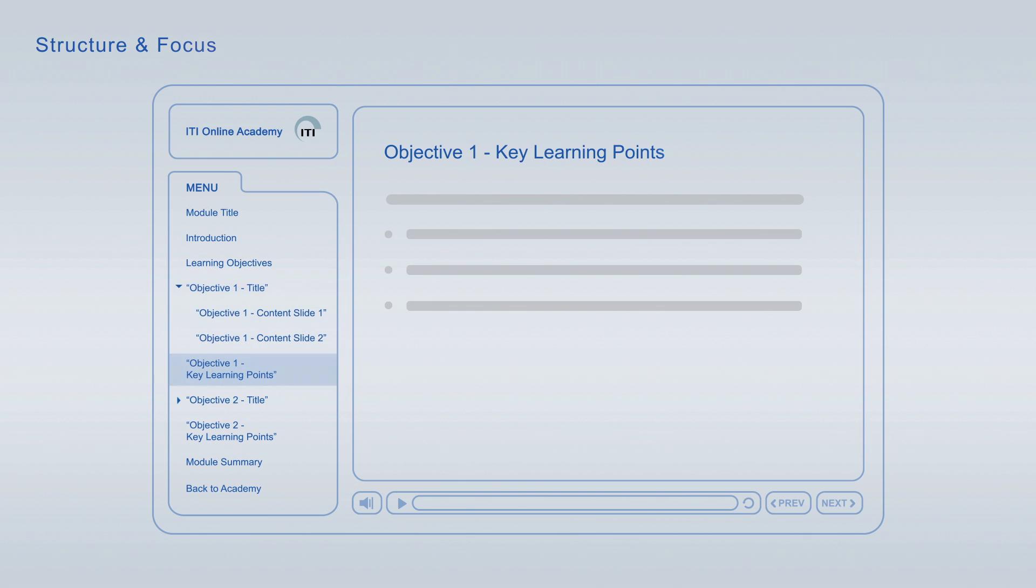The summary at the end of each module combines the major key learning points across all learning objectives for final repetition and focus.